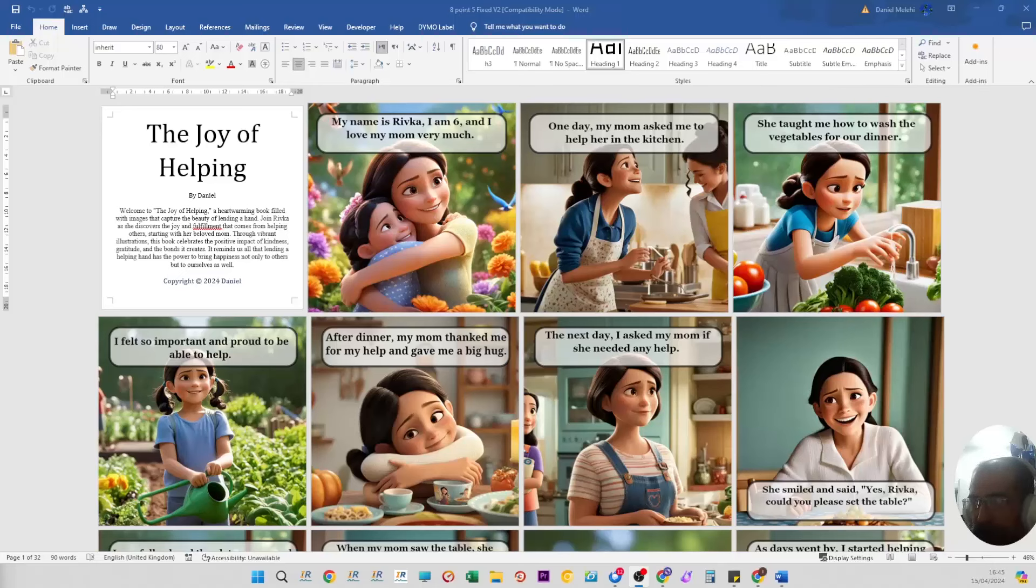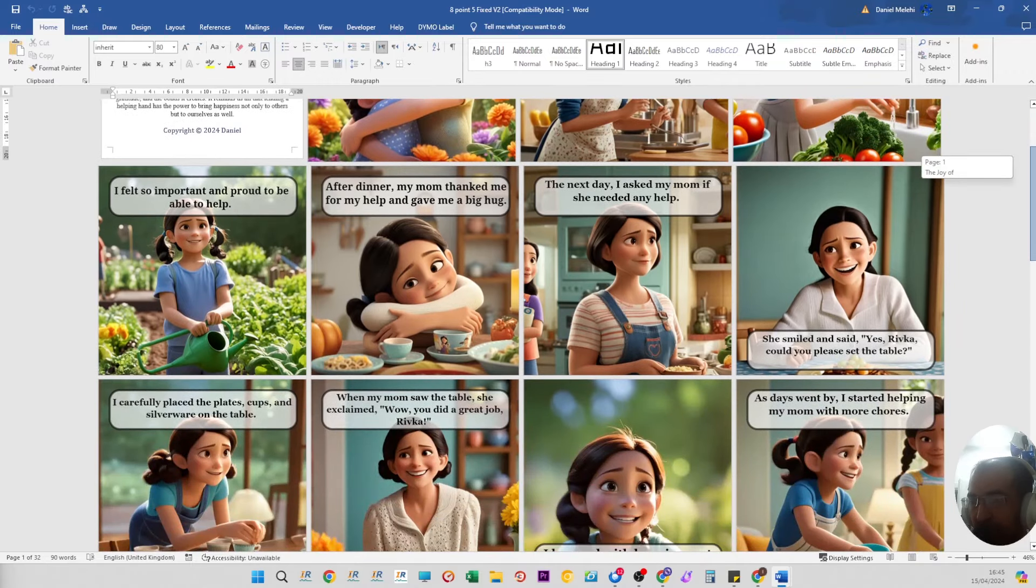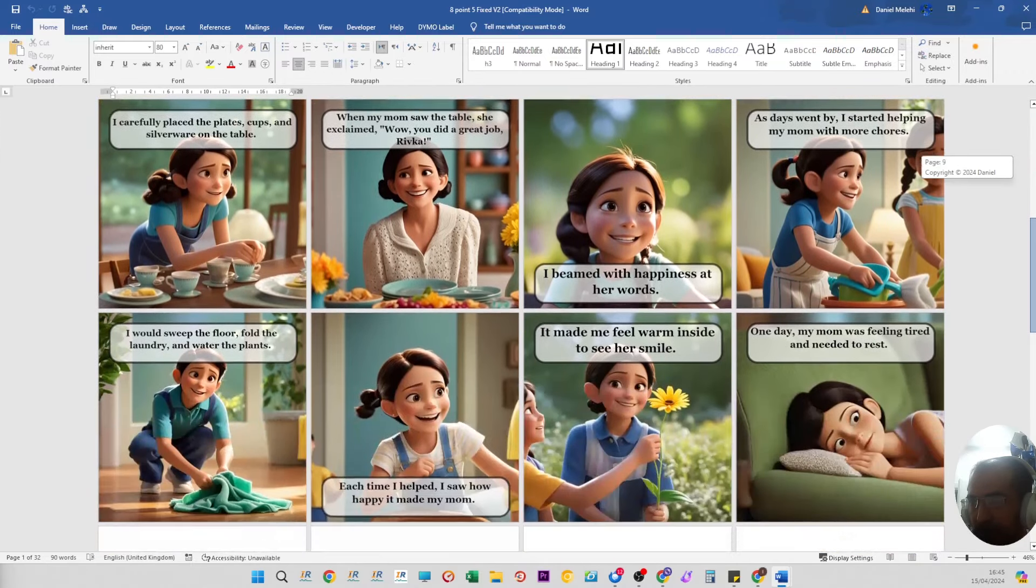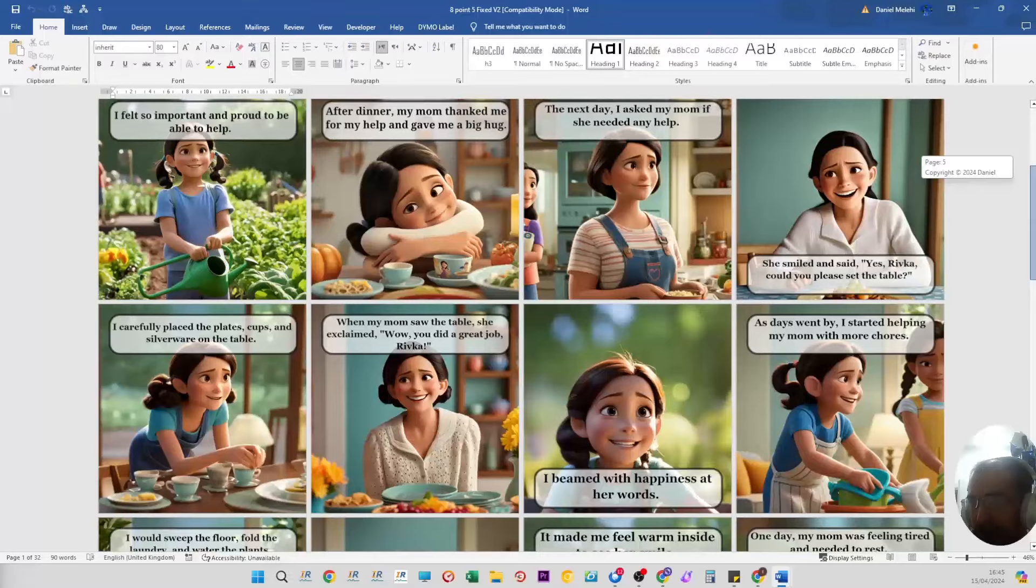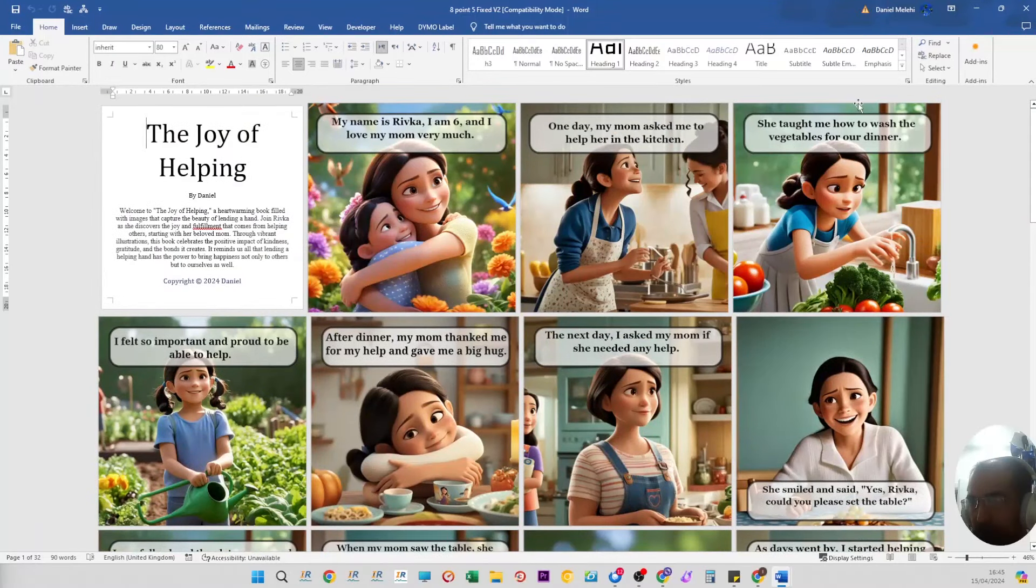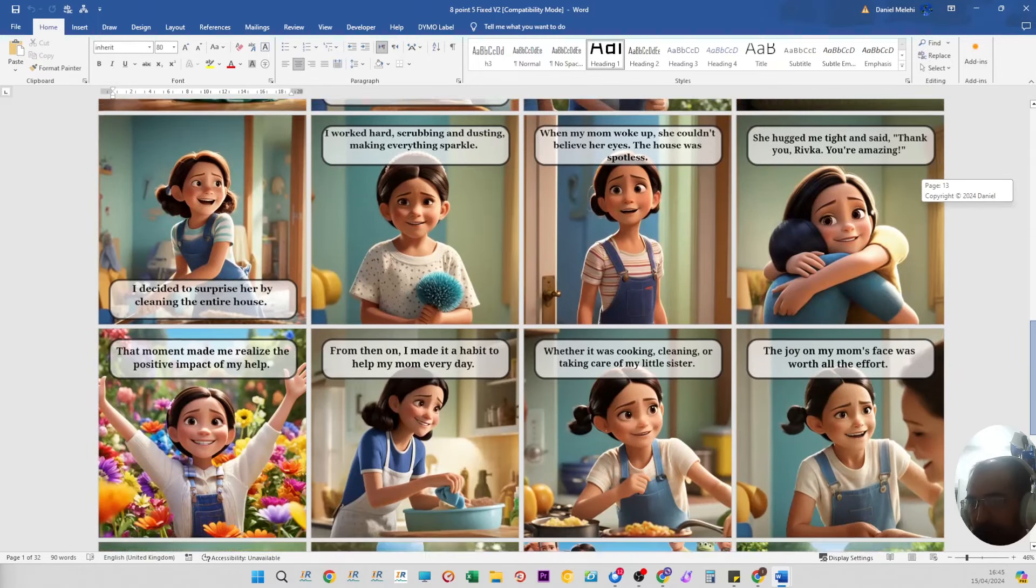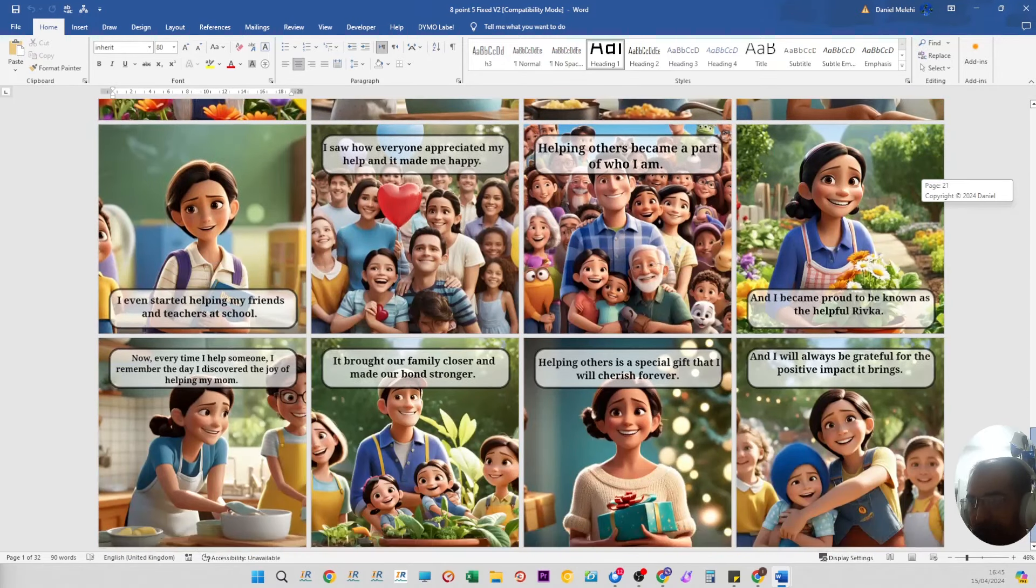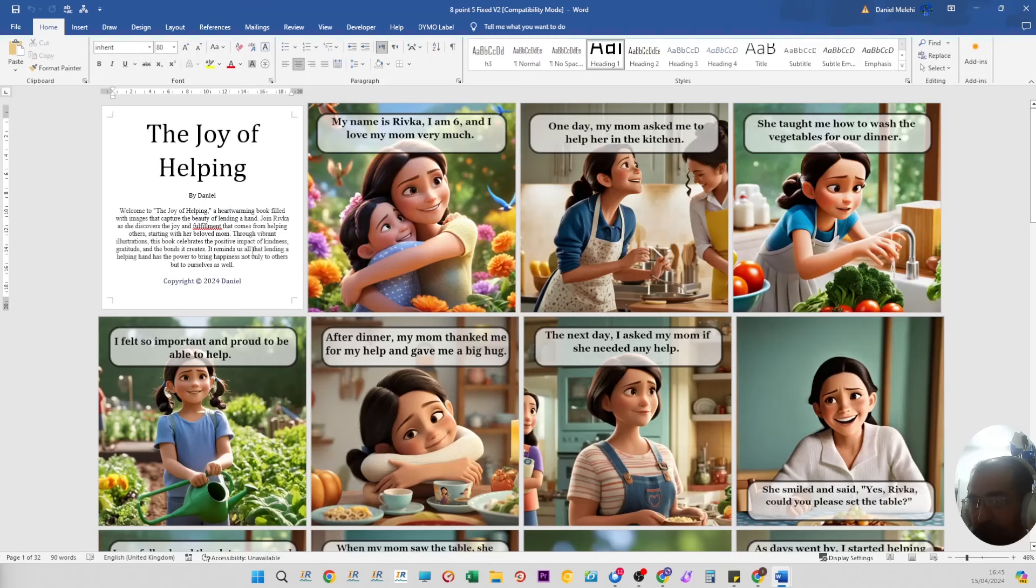Welcome back everyone to the AI Children's Book Creator. This is an instruction manual video, just a new instruction manual, because it keeps upgrading and becoming better. We've decided to create a brand new manual to show you how to get from the point of creating the book all the way to a book which has bleed in it and will upload to Amazon with no problems.